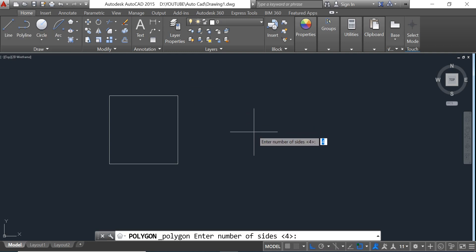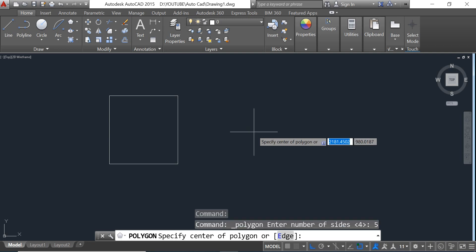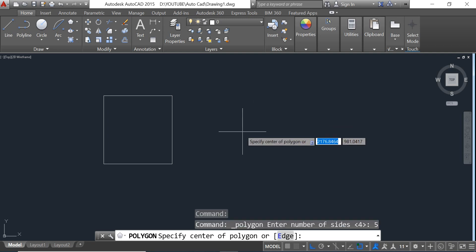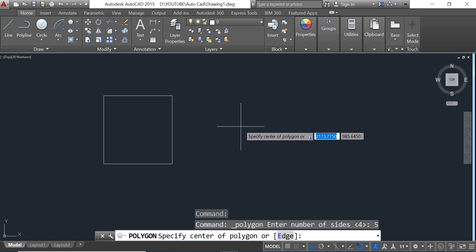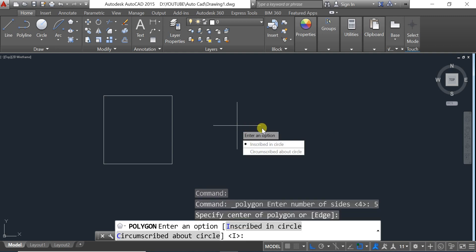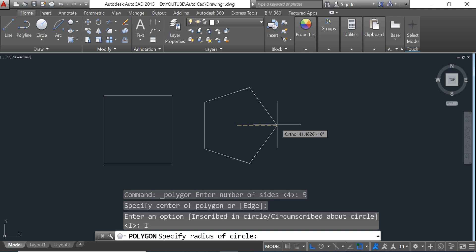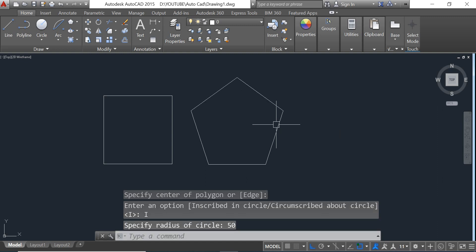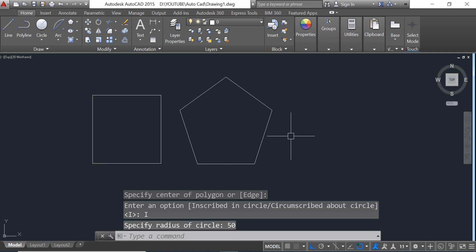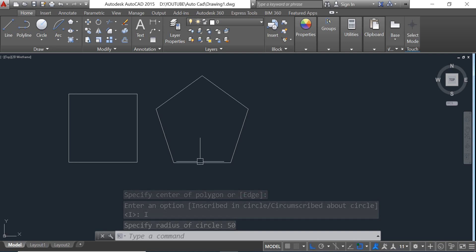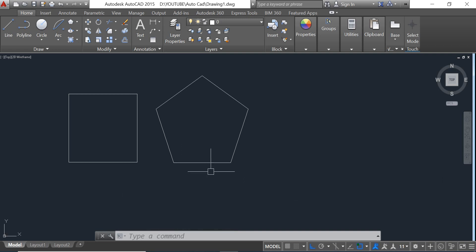Now we try one more polygon. We select Polygon again and then input five and press Enter. We click on the screen, move the mouse to the right, and then define the radius as 50 again.